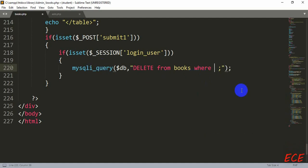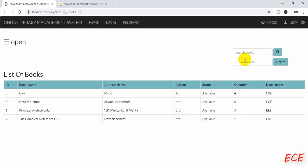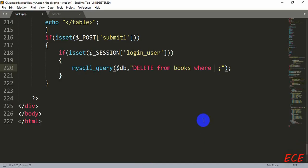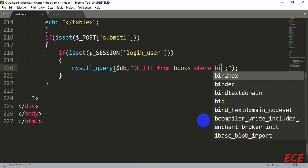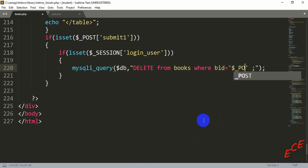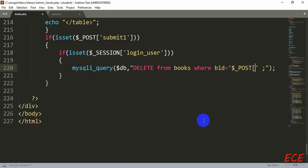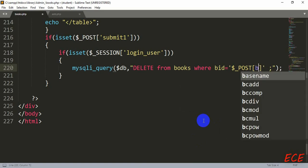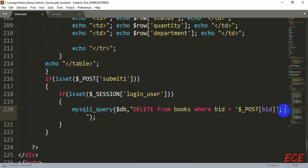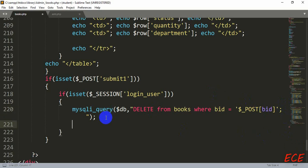Now this will be our book ID where we have inputted book ID inside that form. So we will write where book ID or bid equal to dollar underscore POST bid. So they will match the bid from the table and the one we have input, we will give inside that form. If they match, that book will be deleted.